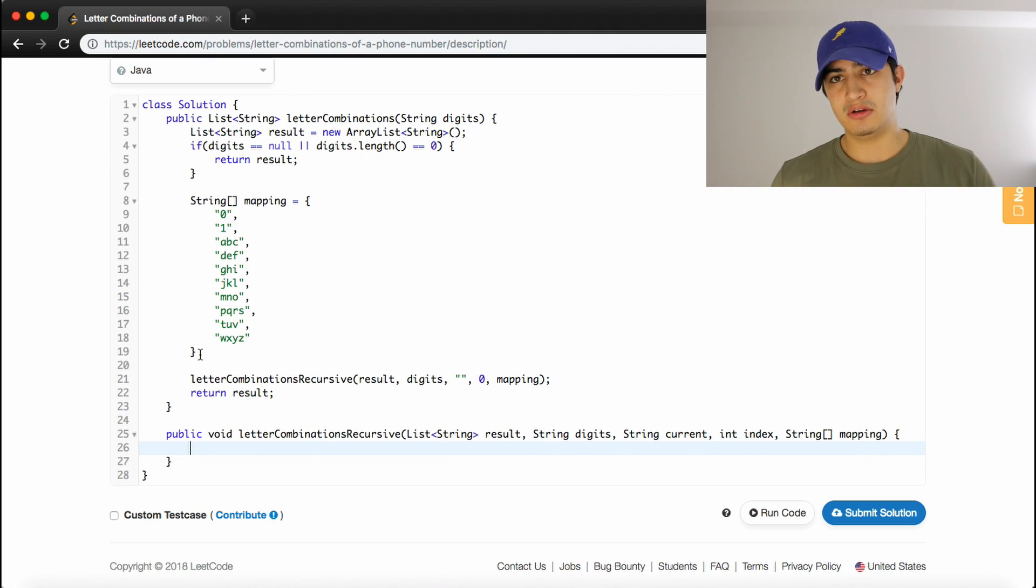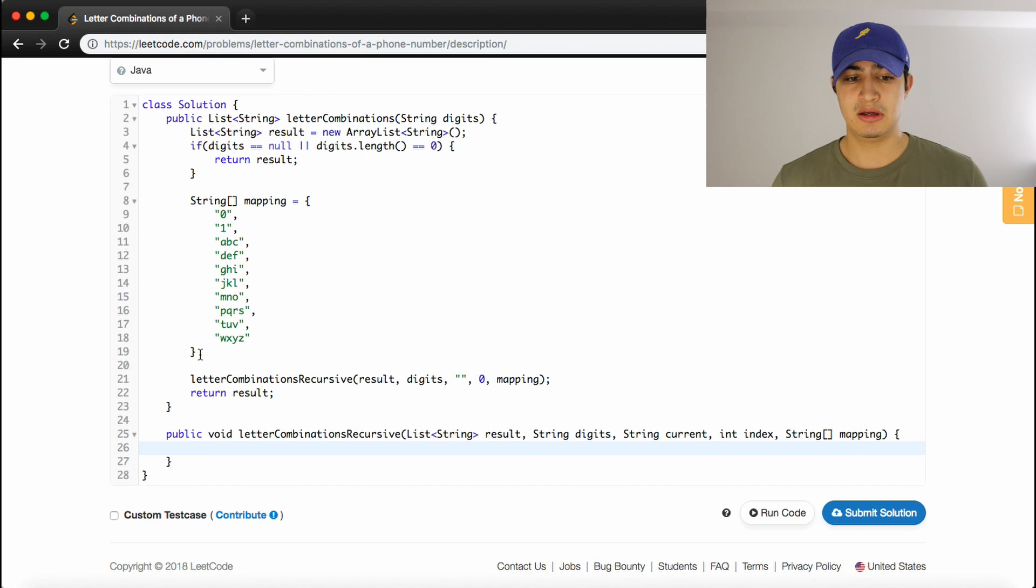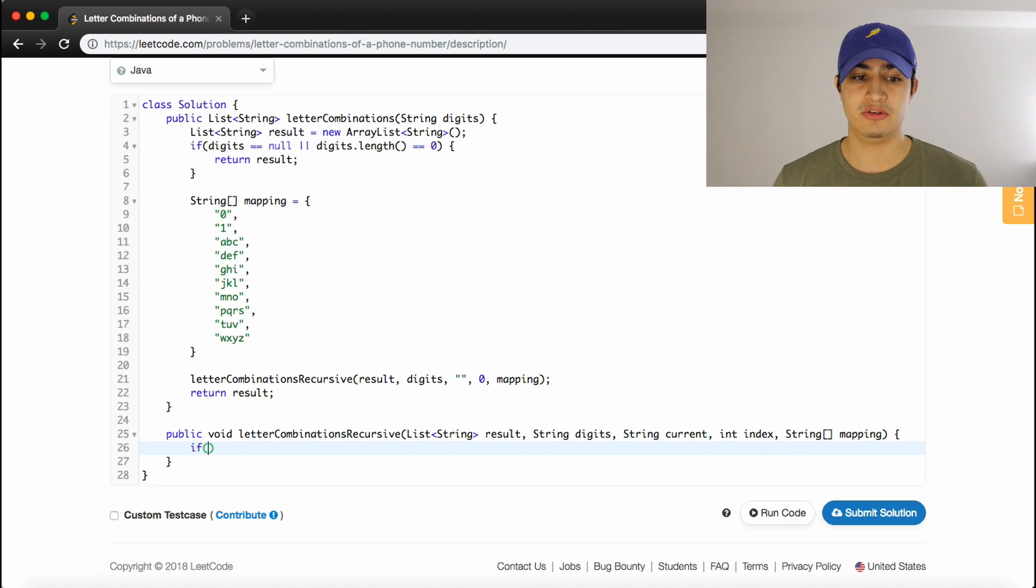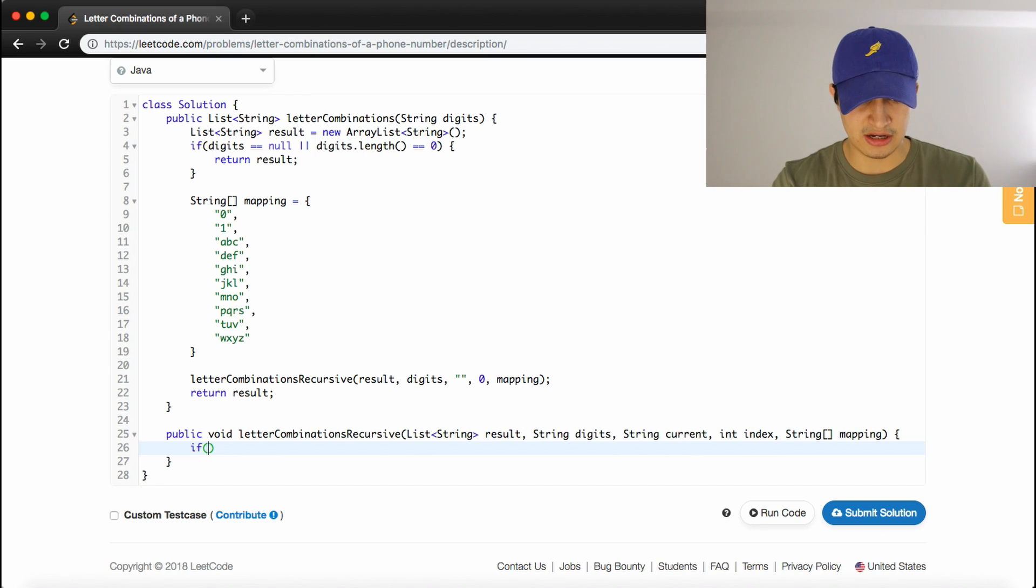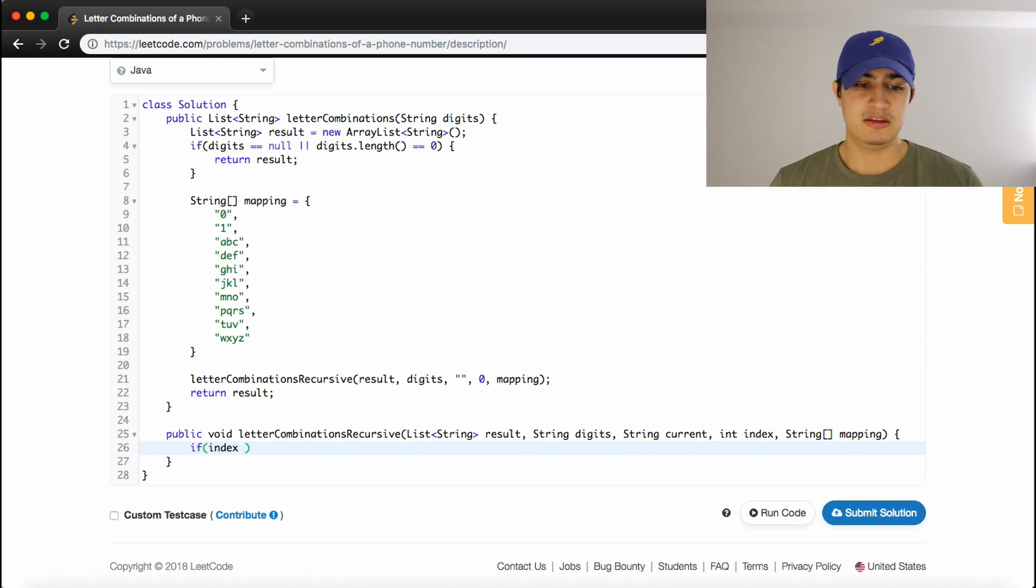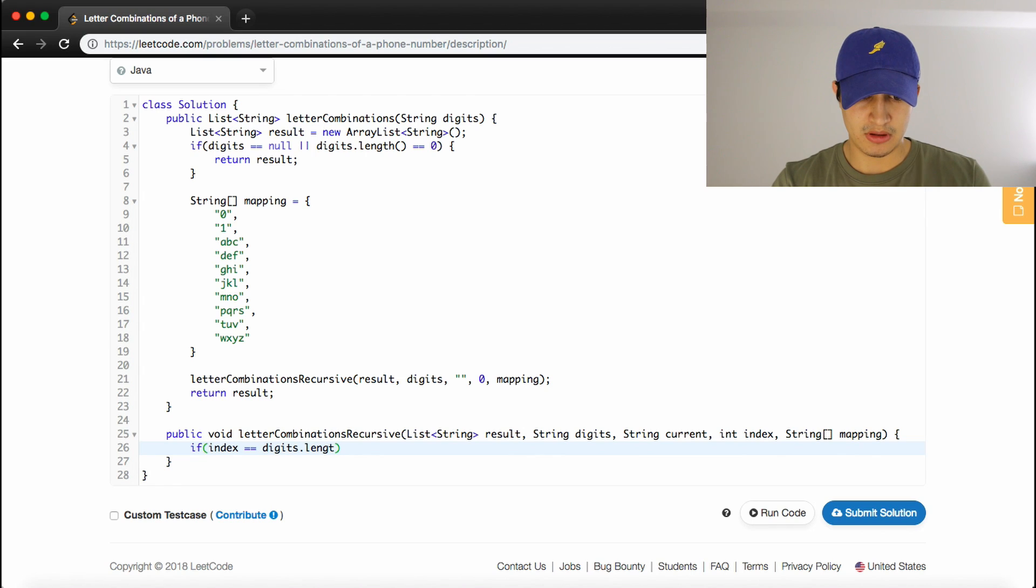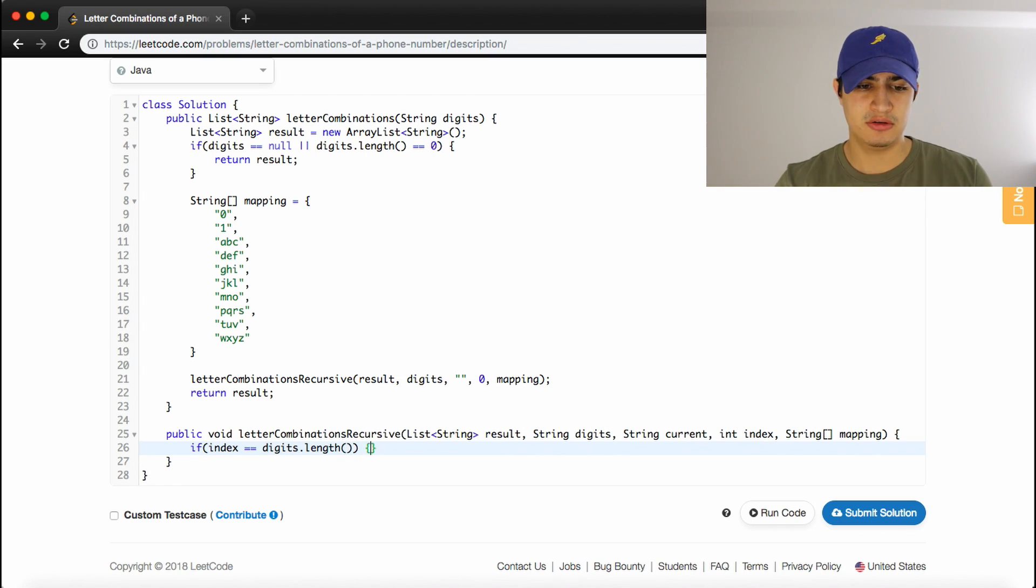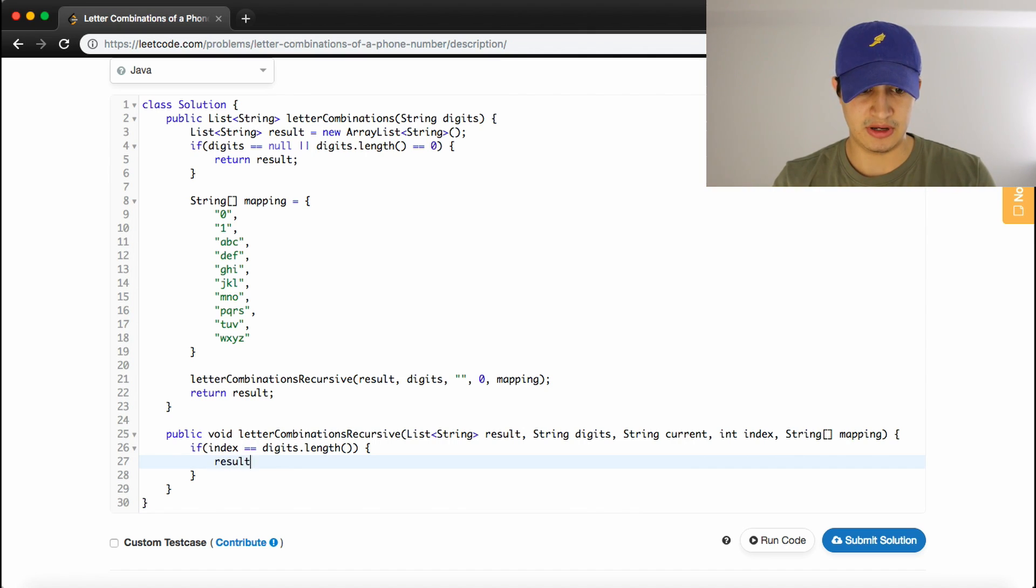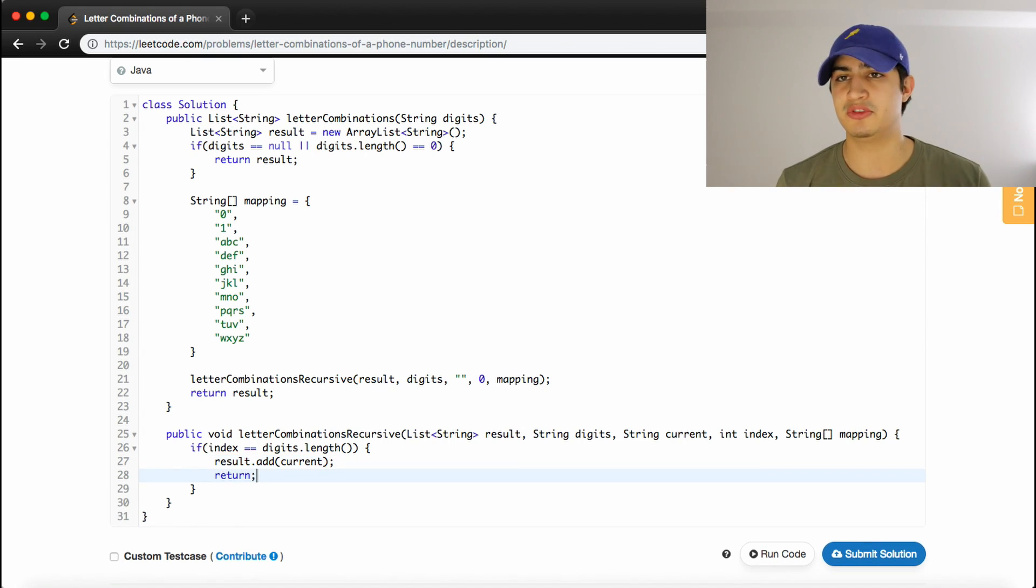So, in our recursive calls, we're going to need a base case, and in other words, we're going to need a place to know when to stop. So, we want to stop this recursive function when we have a correct combination, and so the way to know if we have a correct combination is basically by the length. So if we've added enough characters, then we have a combination. So, we can just check if our index is equal to digits.length, then we know that we have no other numbers to process right now, because we have a valid combination. So, we'll just say result.add, and we'll say current, because that represents our combination, and then we'll just return, because we don't want to continue.